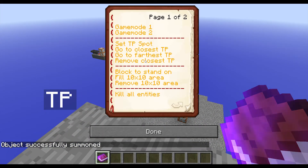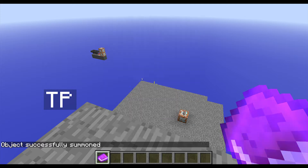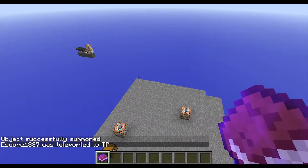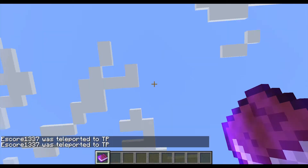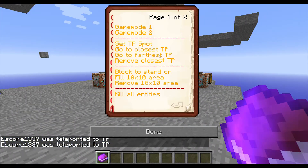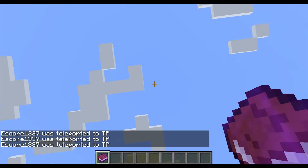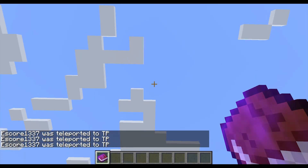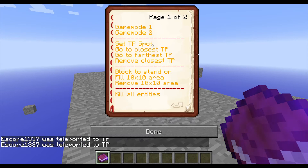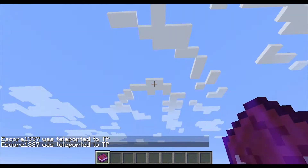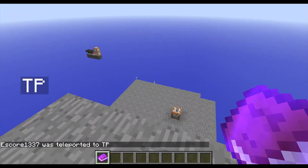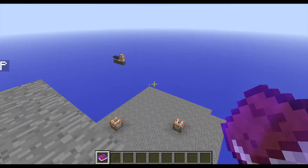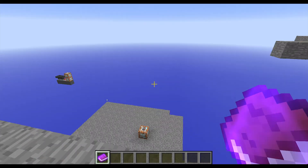Then I have the go to closest teleport spot, which looks like this, or go to the farthest teleport spot, which looks like this. I'm looking upwards because when I click the button, I'm on the top of the screen and therefore it will rotate my mouse. But I think that's a very useful one.